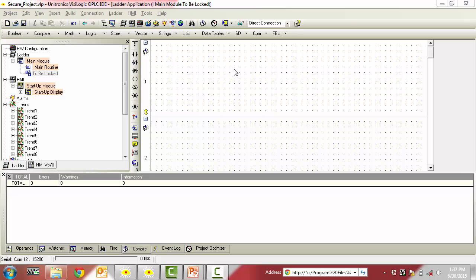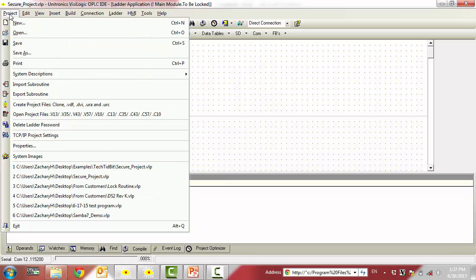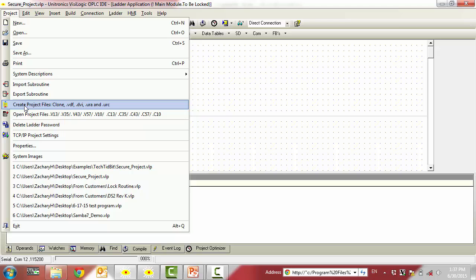Now that we have applied Project, SD, and Ladder Passwords, let's create a password-protected clone file of our entire project. To do this, simply navigate to the Project drop down menu and select Create Project Files, clone.vdf.dvi.ura and .urc.